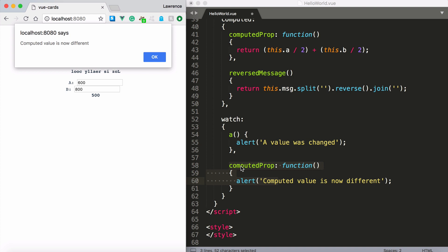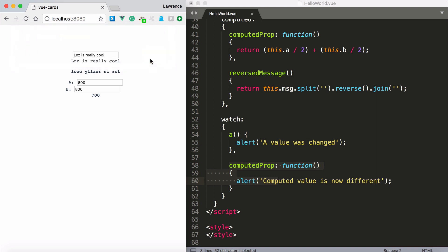And therefore the watcher that we have computed prop says right there's a different value that's been returned from this computed property. And so it simply prints it out. How easy is that with Vue.js?